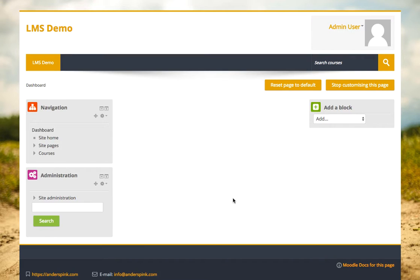Hi, it's Steve here from Anders Pink, and I'm going to give you a quick overview of our new content curation block for Moodle. One of the big problems we all face when we're running a learning platform is having fresh, up-to-date content to keep our learners engaged and to enhance our learning materials.